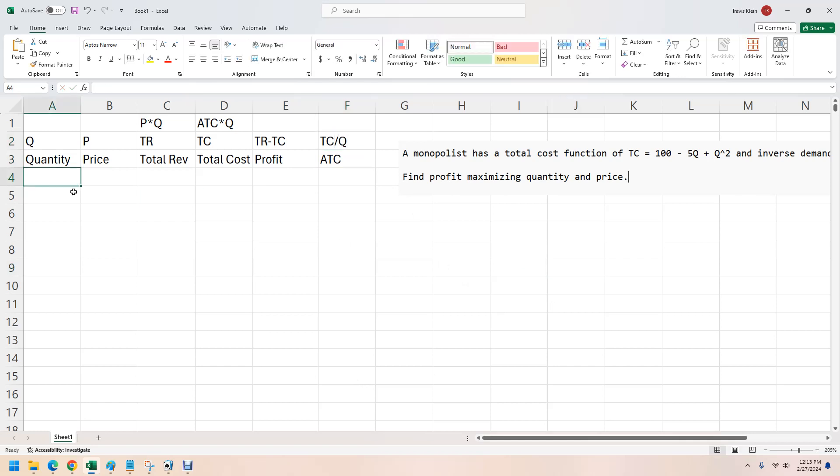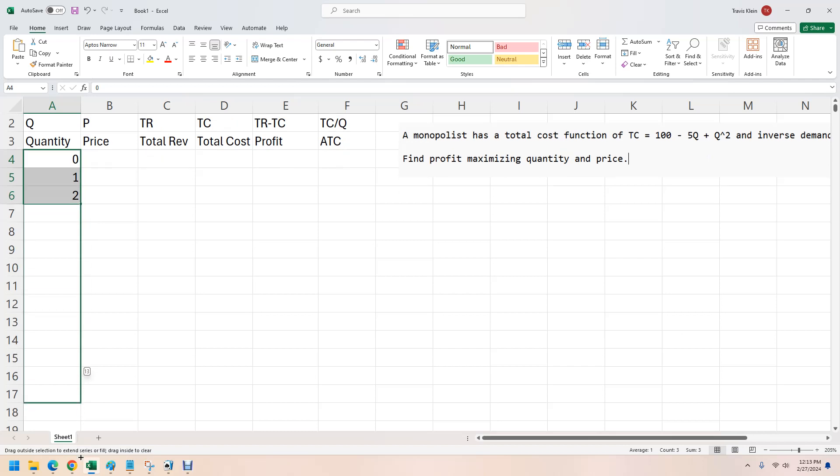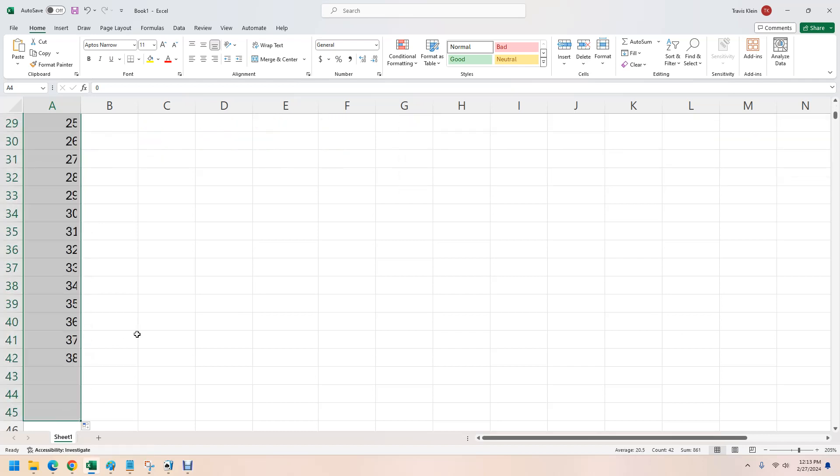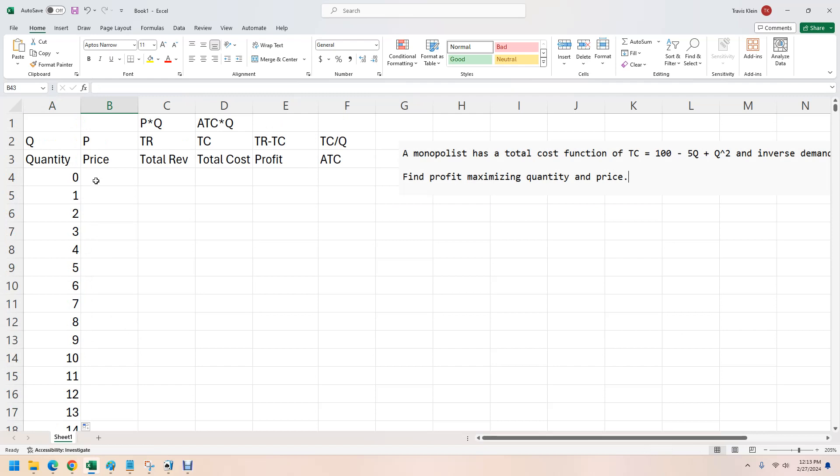So let's put in some quantities here. We'll put in 0, 1, 2. And with Excel, you can highlight those and take it down. We'll take it down about 50 here. Well, maybe we'll take it down to 40.